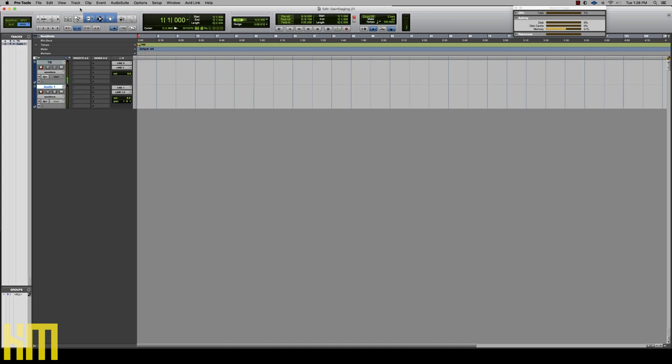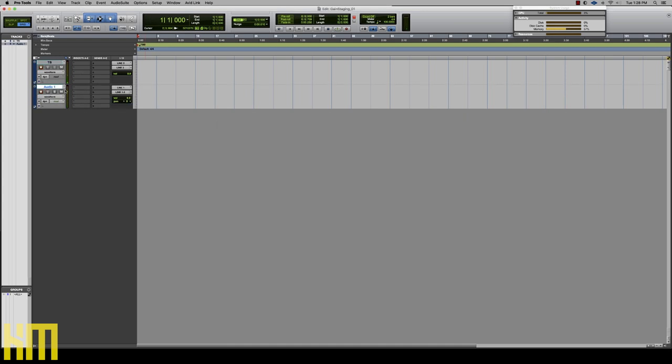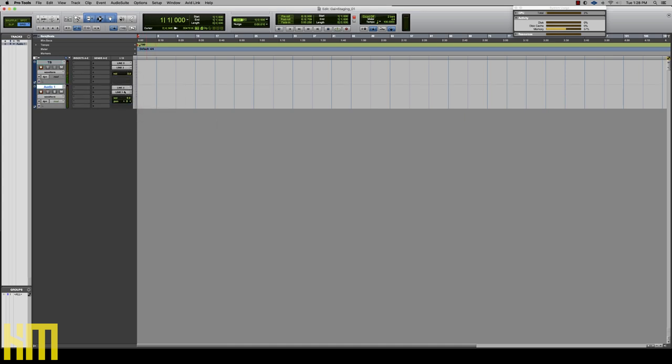The first thing I'm going to do is create an audio track up here in Pro Tools. Let's create a mono audio track, assign the input to two. And for now, we can hear it coming out of the main outputs. If I hit record on that, I've got my guitar.